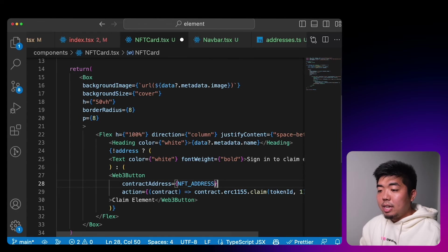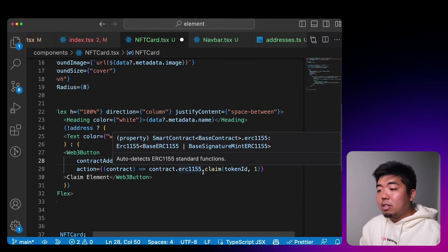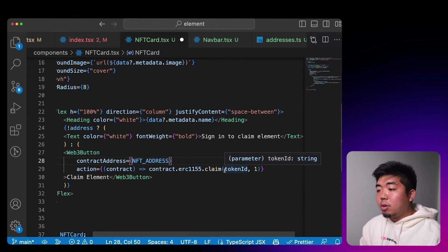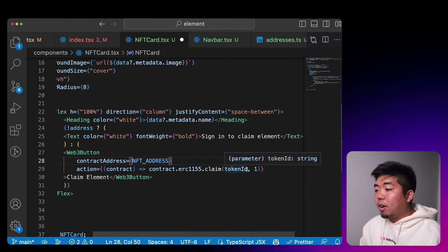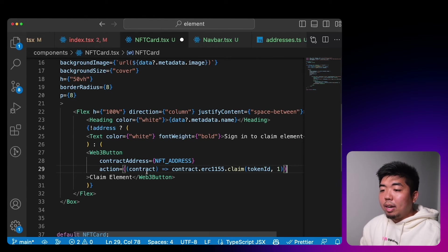The action we'll call on that contract is under ERC1155 — the claim function — and we'll claim the token ID of whichever NFT card they are clicking, passing through the token ID from our props, allowing them to collect one. The button will say 'Claim Element'.